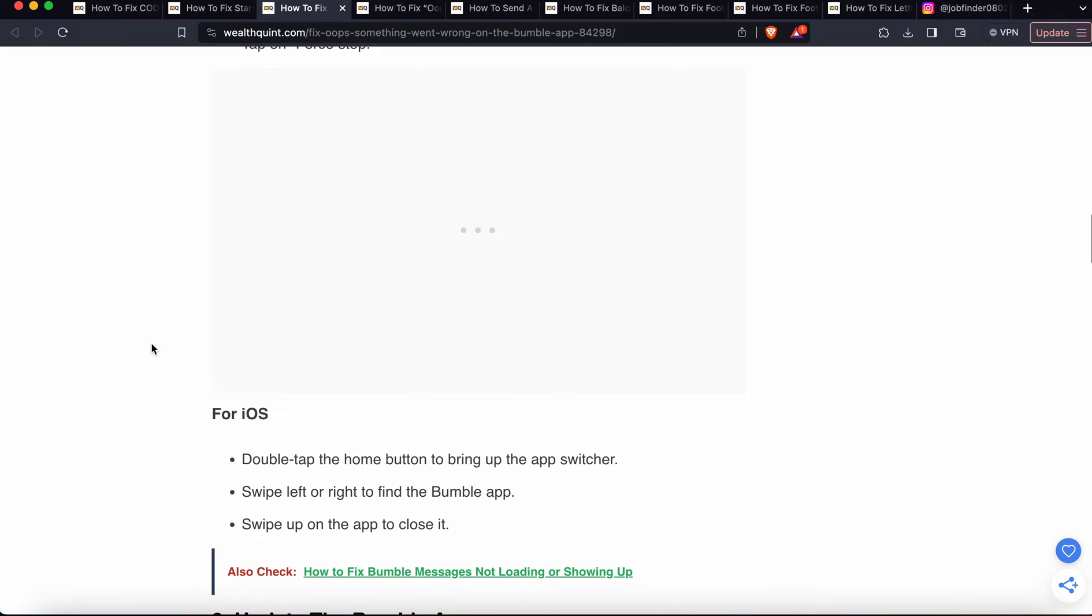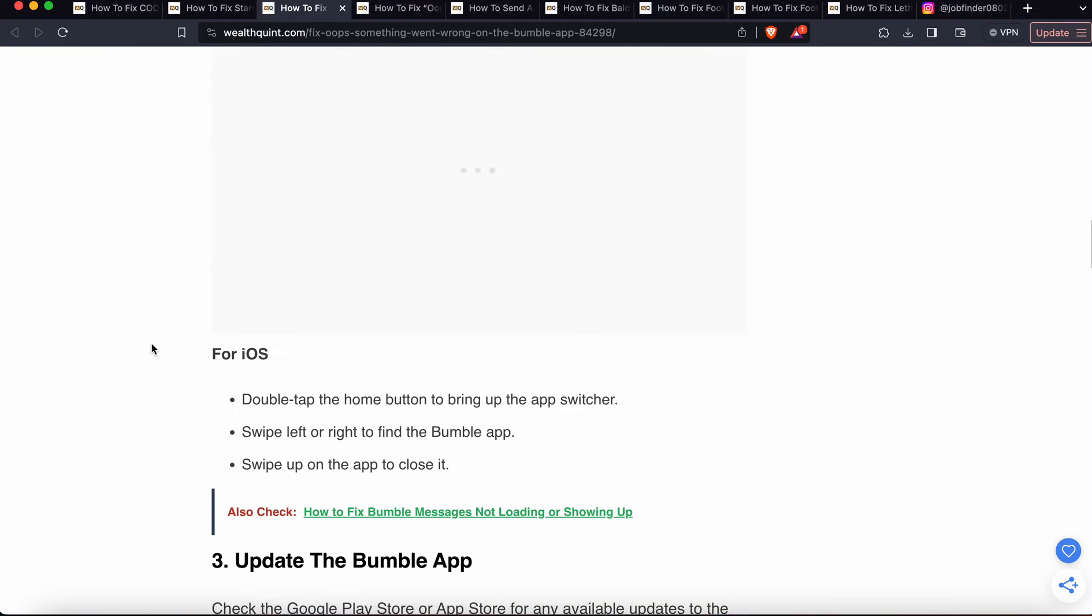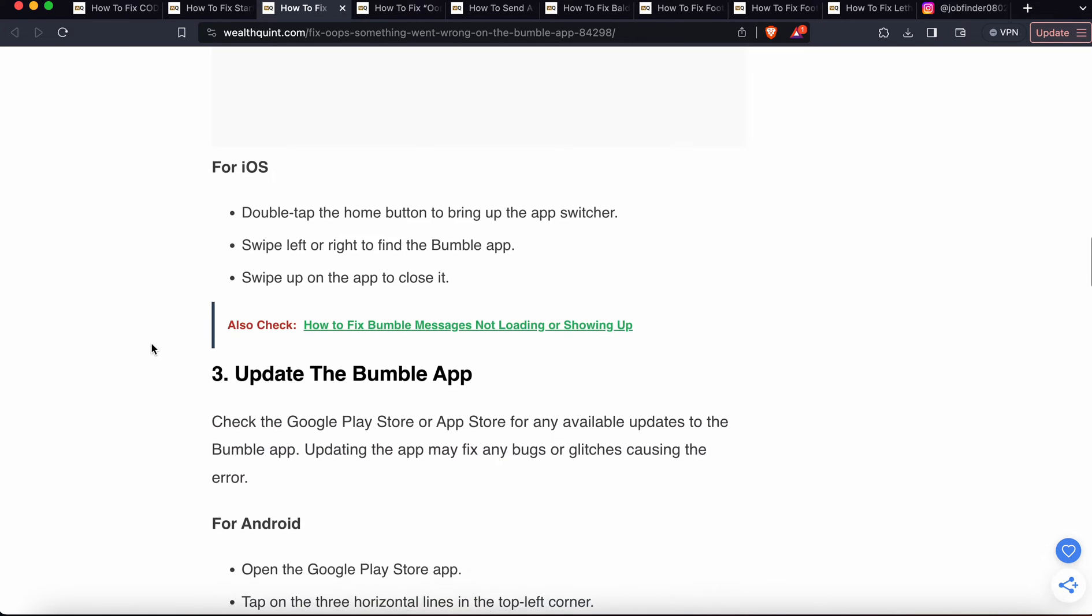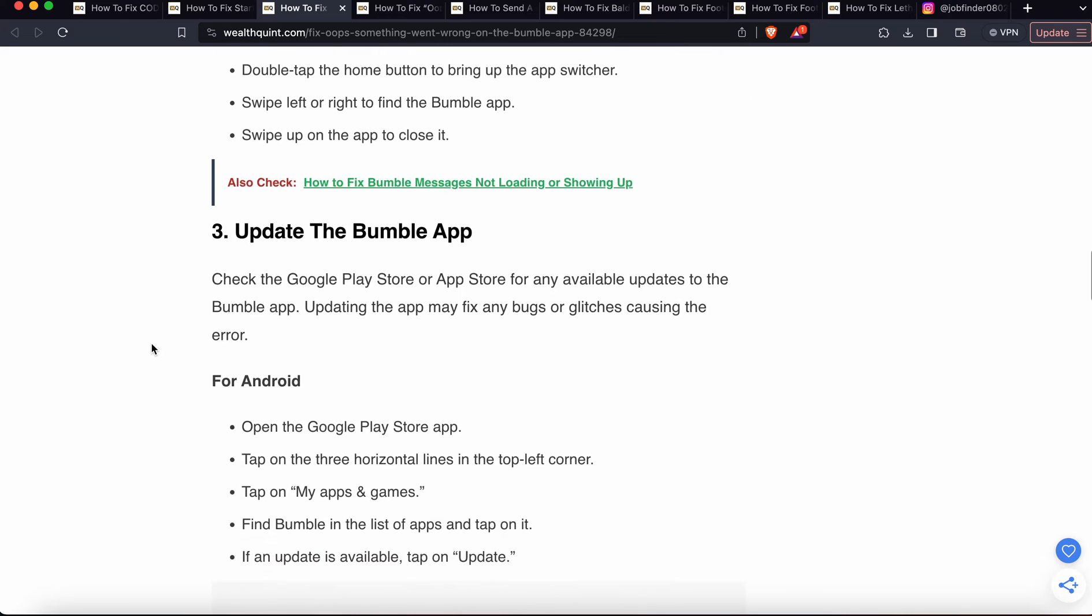For iOS, double tap on the home button to bring up the app switcher, swipe left or right to find the Bumble app, then swipe up on the app to close it.